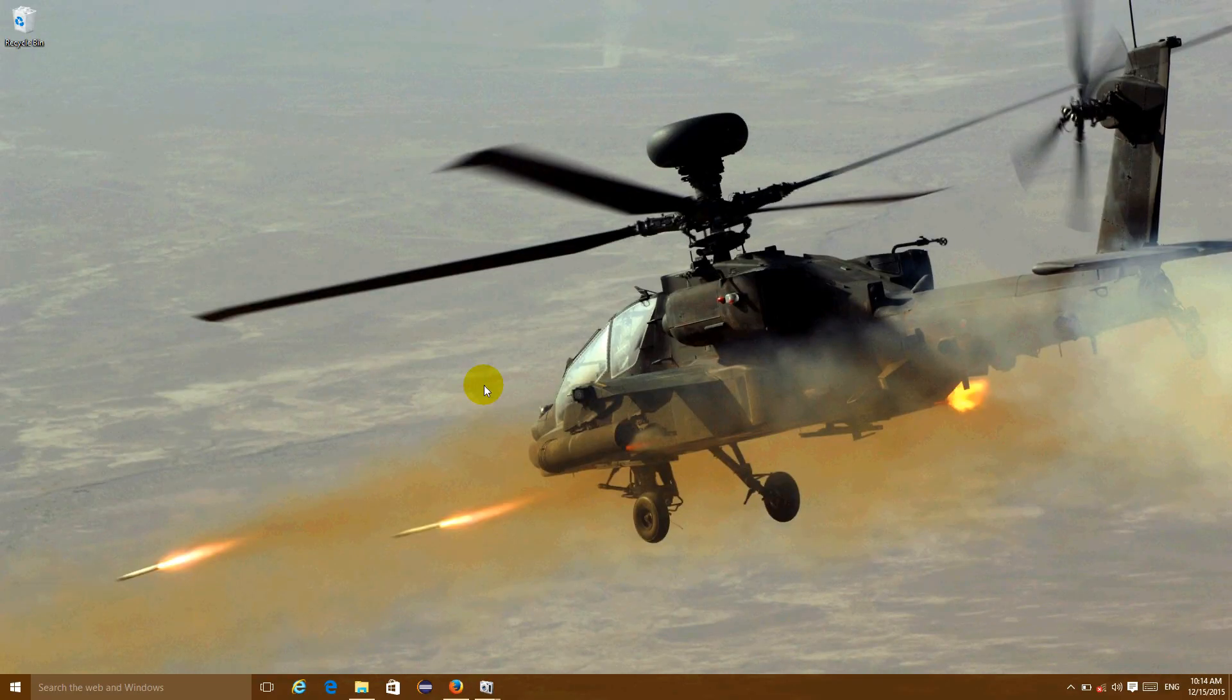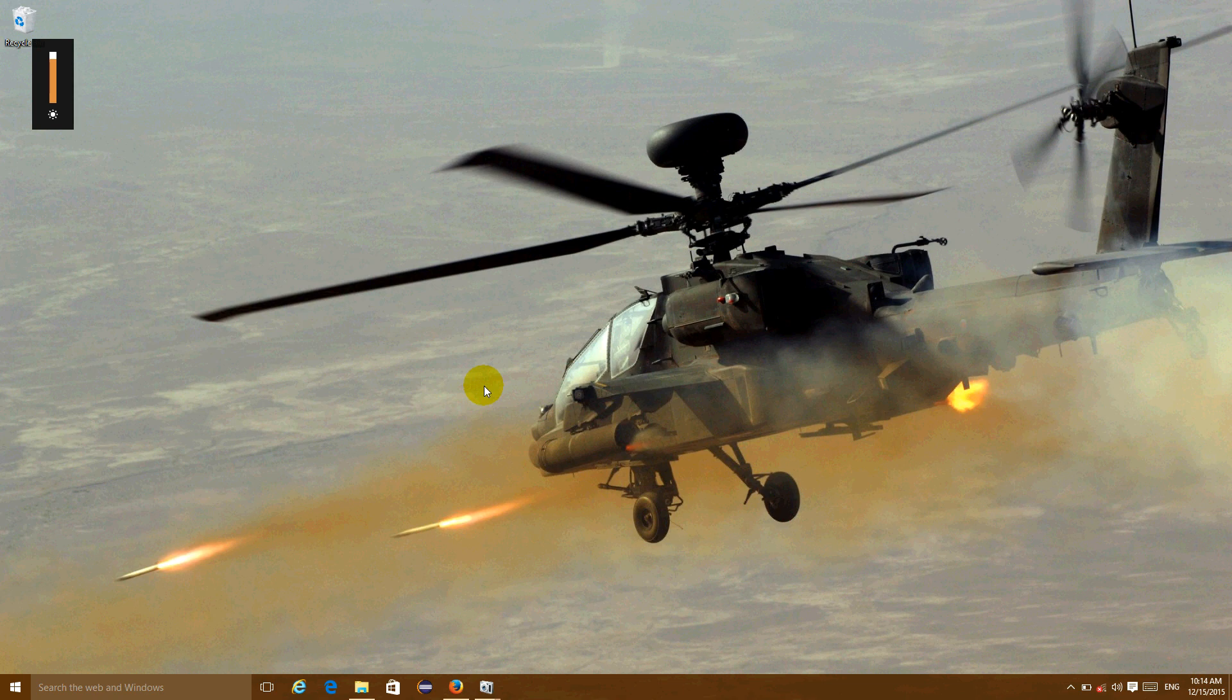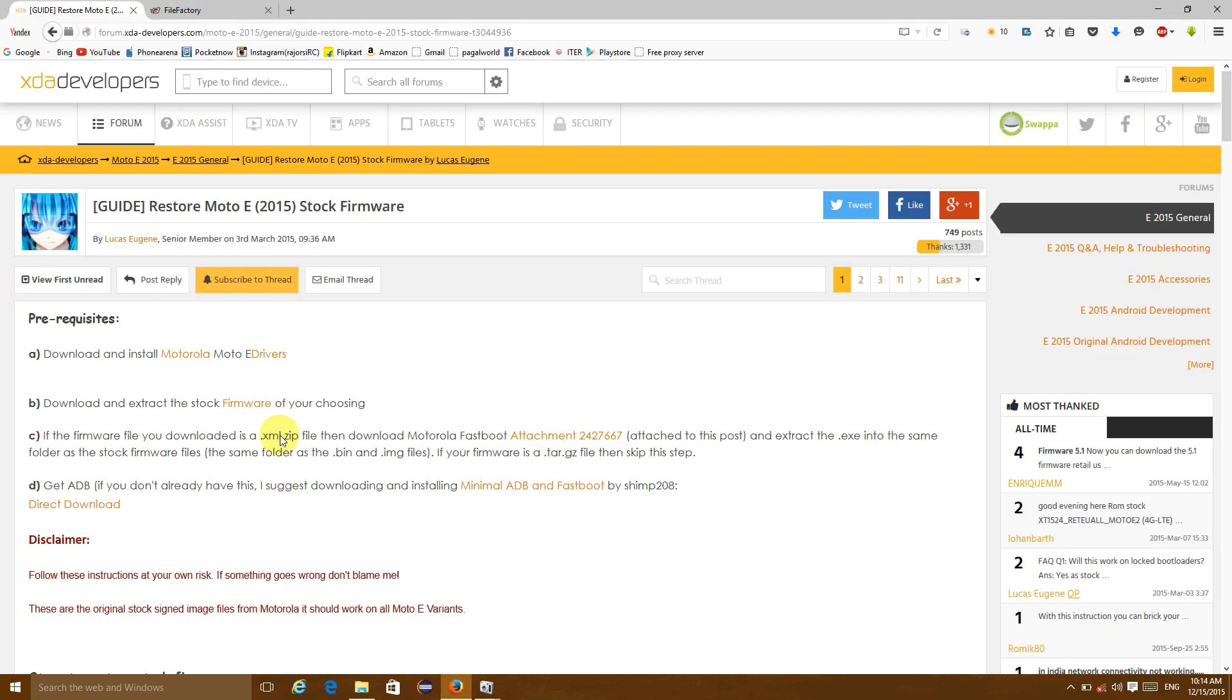I'm going to follow the procedure shown in the XDA forum. I have given the link to that forum in the description below, and you have to download some files before we can start the process.